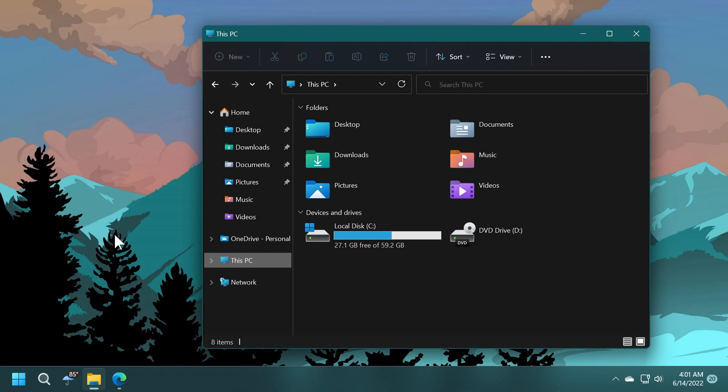Another thing that needs to be said about this new update is that the tabs and also the new navigation pane are not available for every Windows Insider. What I'm thinking is that Microsoft will still work on the tabs and the new navigation pane, and until Windows 11 22H2 is officially released, they will have a very stable and well-developed version of both features.